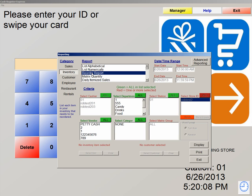The reorder report: in the system, you have the ability to set reorder levels and reorder quantities. If you have these levels set, it will automatically dump those items into this report so you know what needs to be ordered and how many of that product needs to be ordered. This is a very important report, especially if you're utilizing the inventory the way it should be.